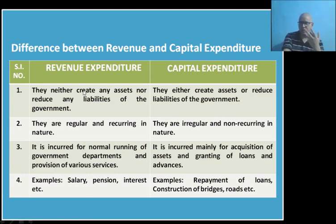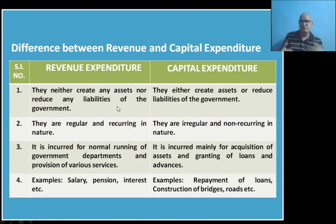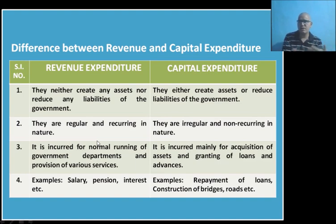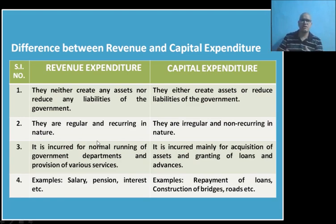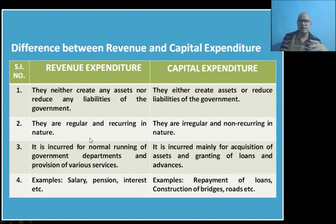The difference between revenue and capital expenditure: revenue expenditure is such type of expenditure of the government which will neither affect assets nor liabilities. Capital expenditure is such type of expenditure where the government is spending but this expenditure is increasing assets and reducing liabilities. Revenue expenditure is regular and recurring in nature — it occurs again and again. Capital expenditure, on the other hand, is irregular and non-recurring — government may spend once in a year, once in two years, or once in five years. Revenue expenditure is quite regular — every month the government is spending.